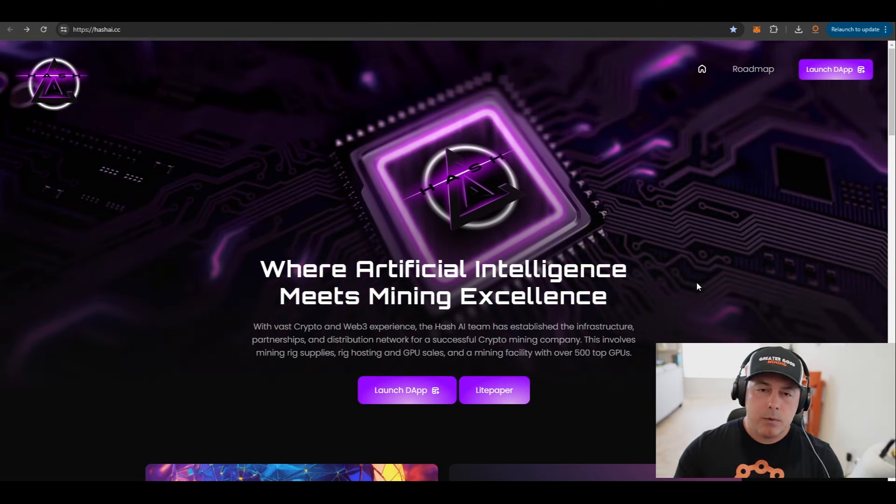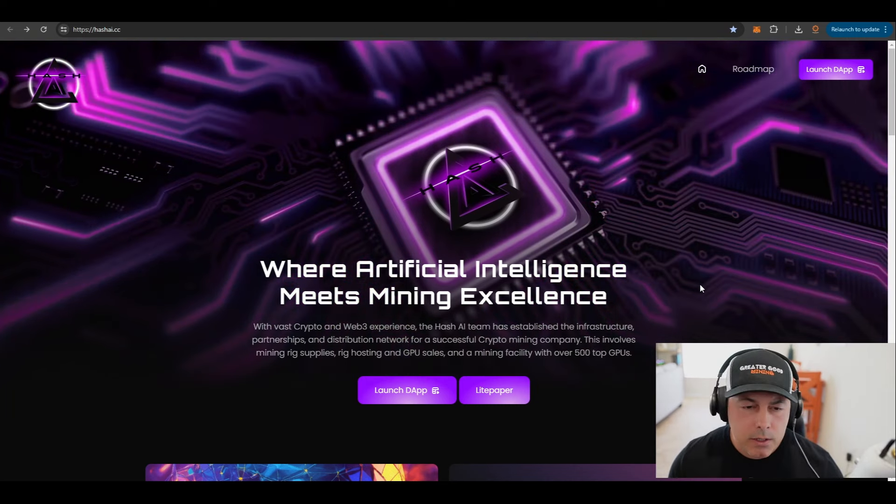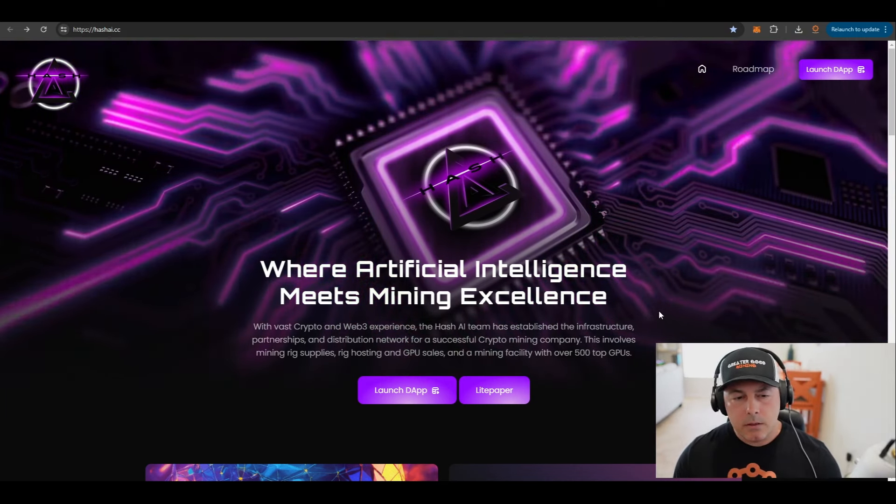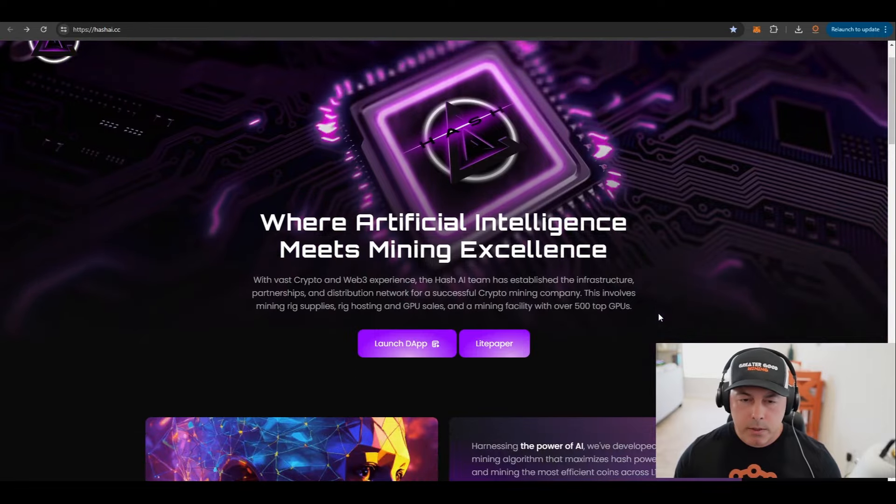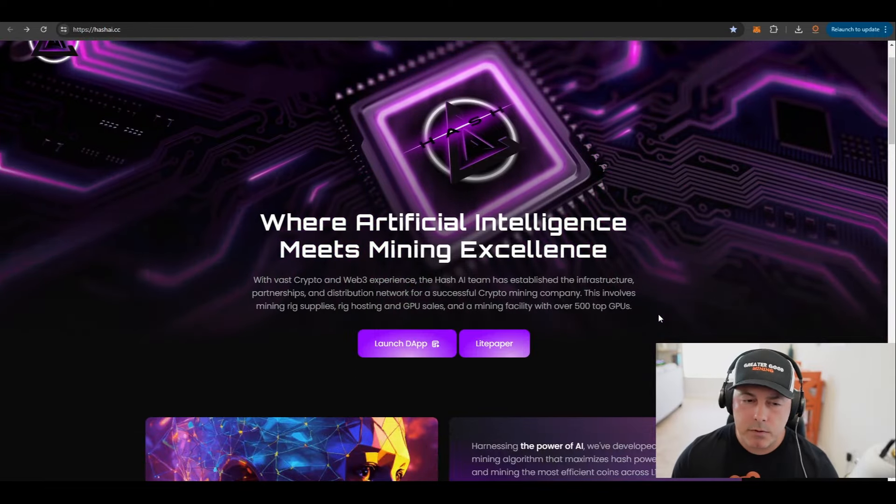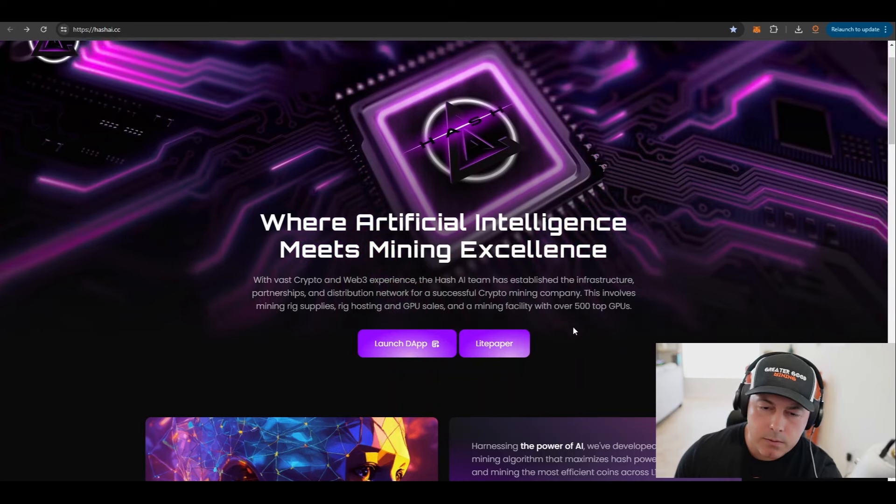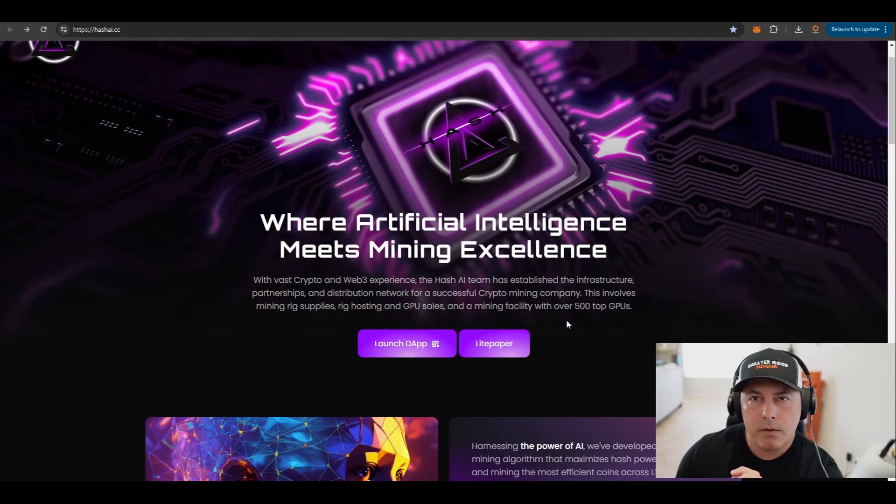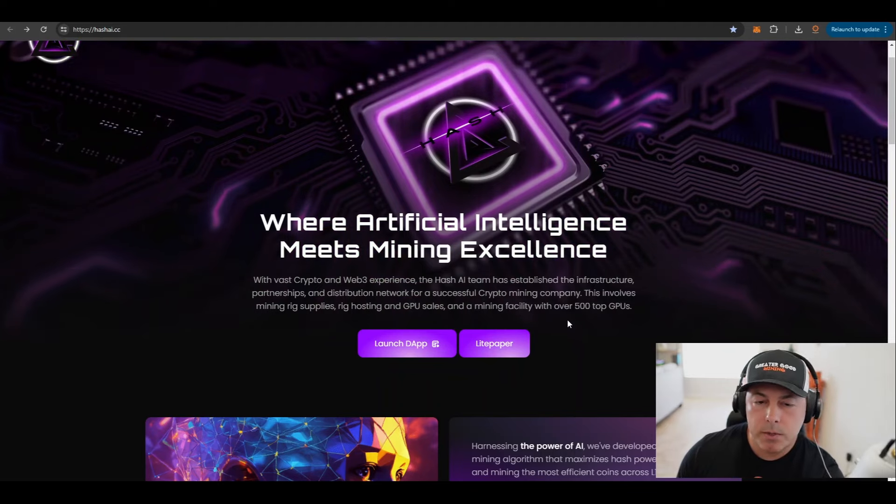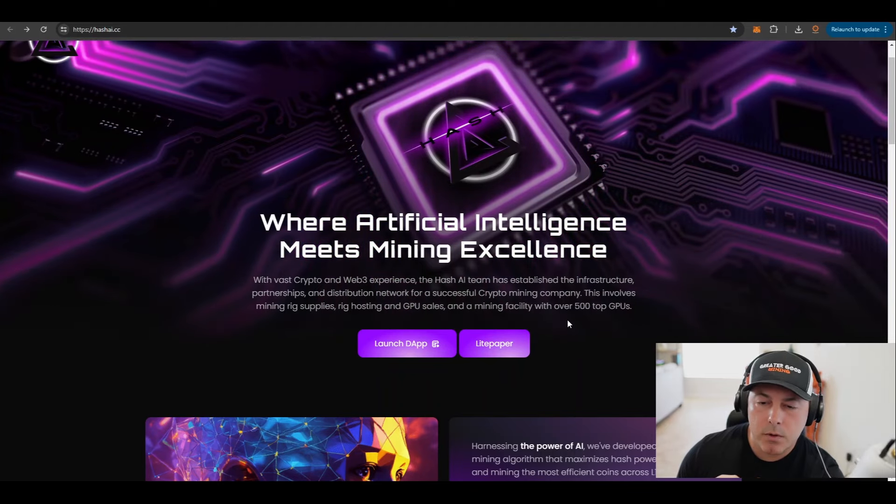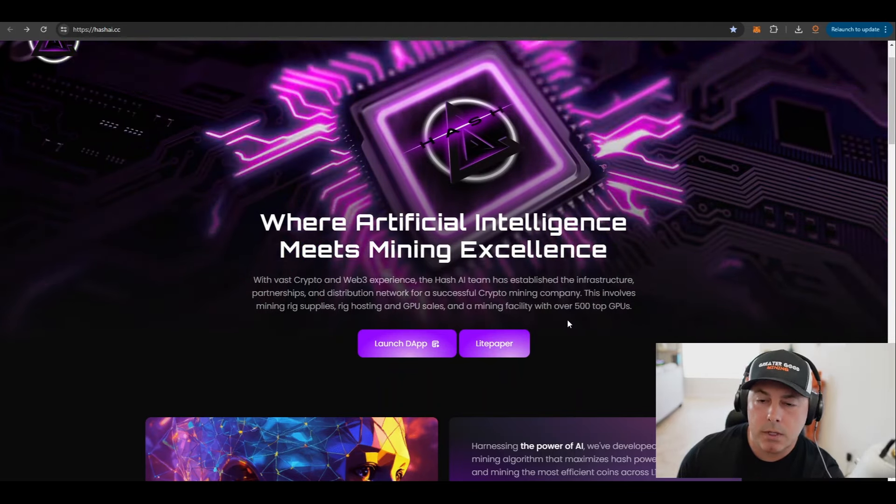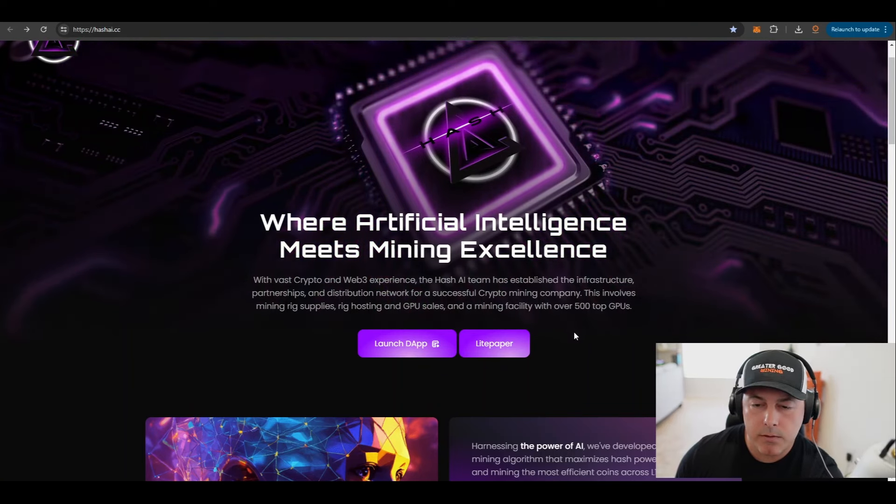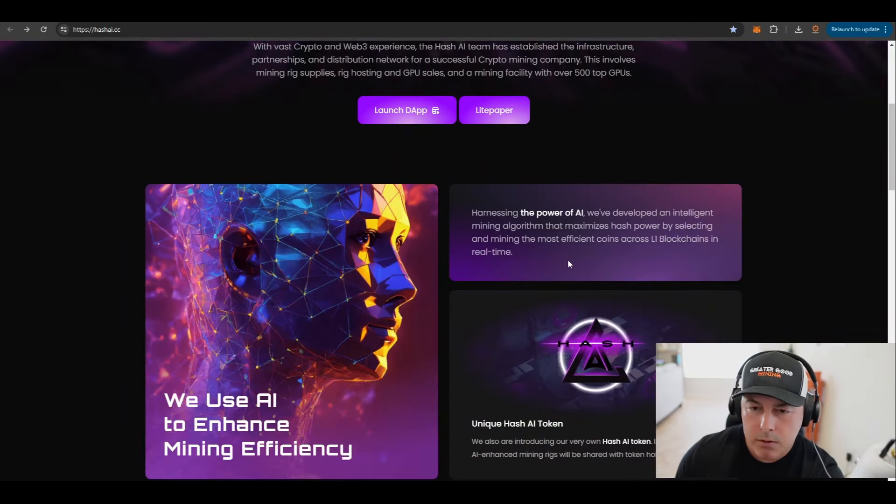So what is Hash AI? Let's take a look at the website and we'll dig a little deeper into it. Hash AI is where artificial intelligence meets mining excellence. With vast crypto and web3 experience, Hash AI team has established the infrastructure, partnerships and distribution network for a successful crypto mining company.